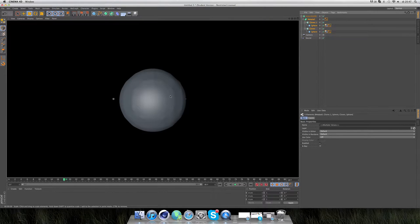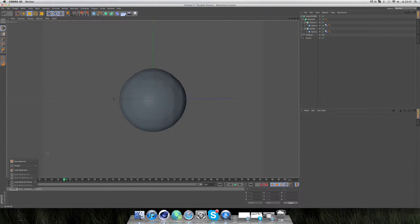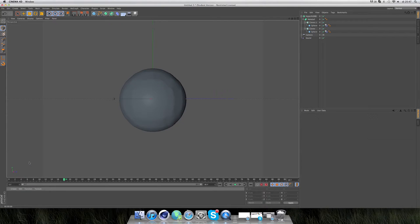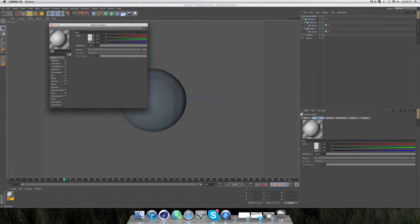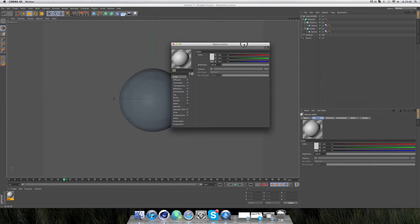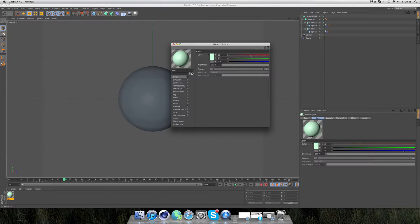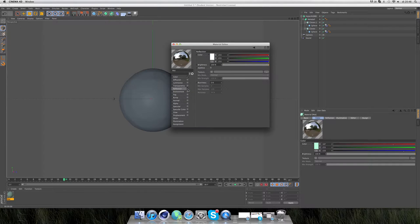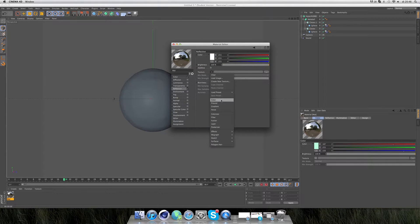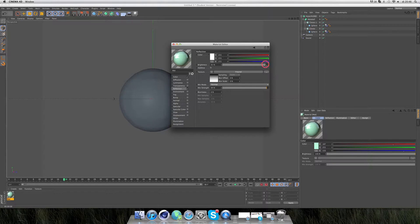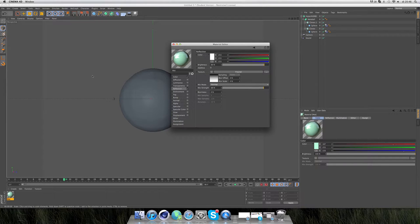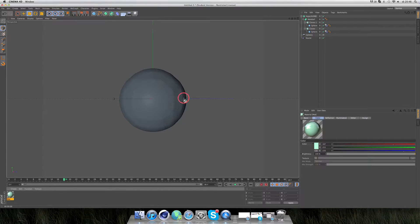Next we're going to maybe add some reflections to the spheres. Create new material, double click it. For color, I like a kind of a duck egg color. Turn off specular, go to reflection, and click Fresnel. Maybe turn down reflection a bit. Drag it onto the sphere.